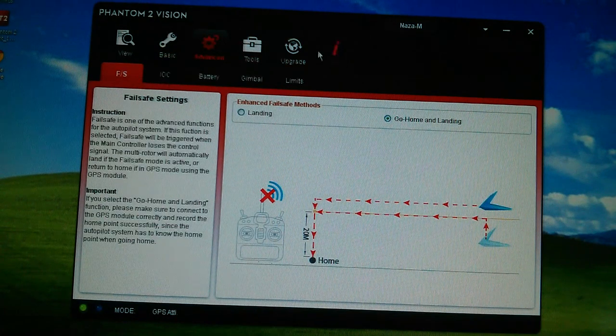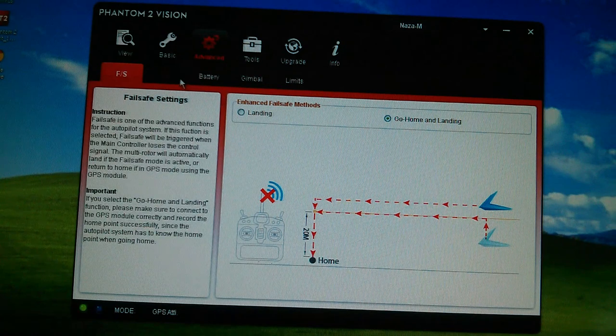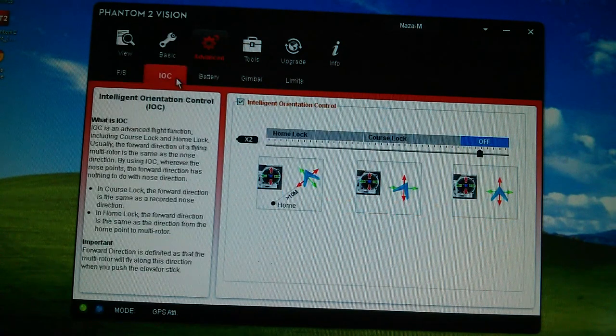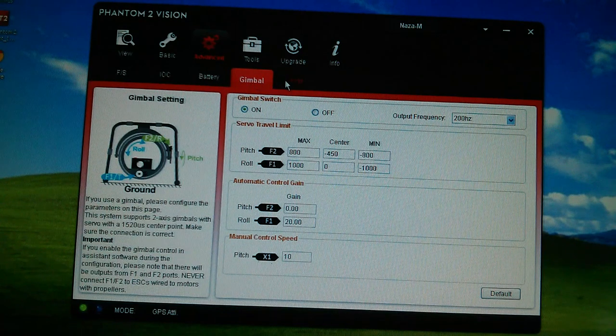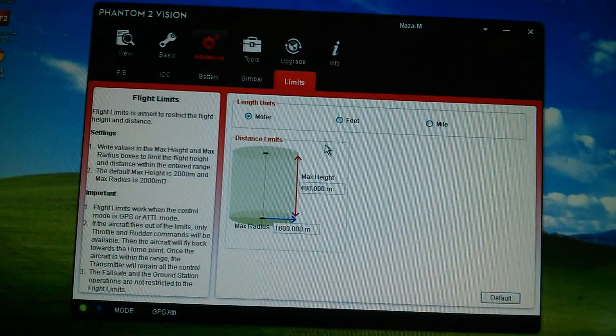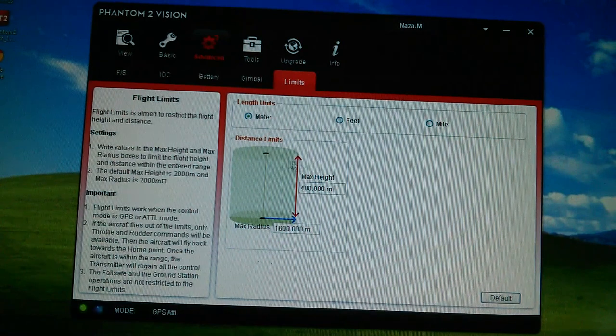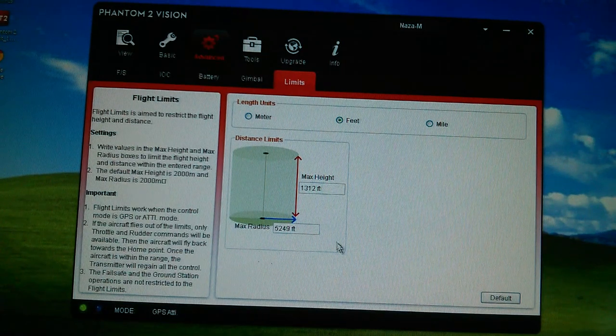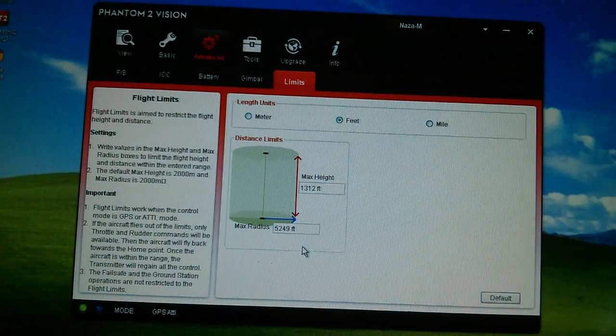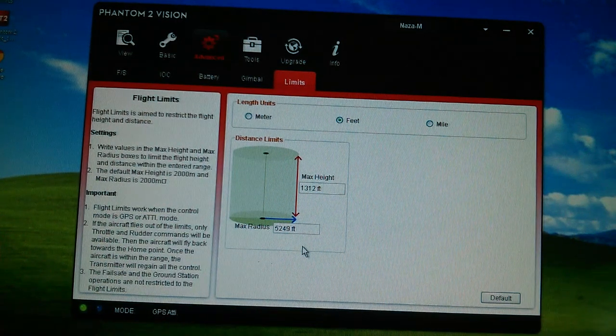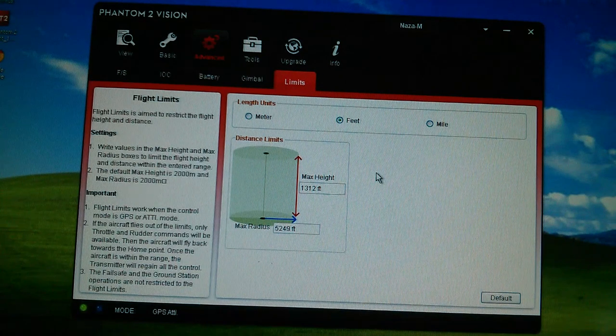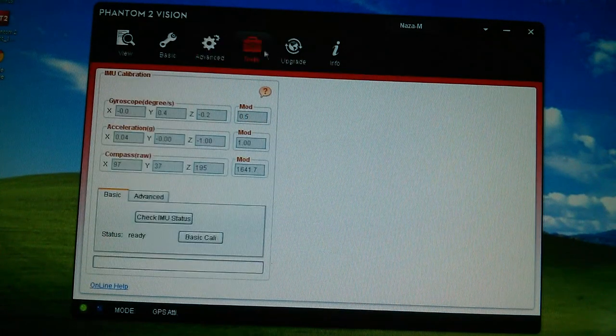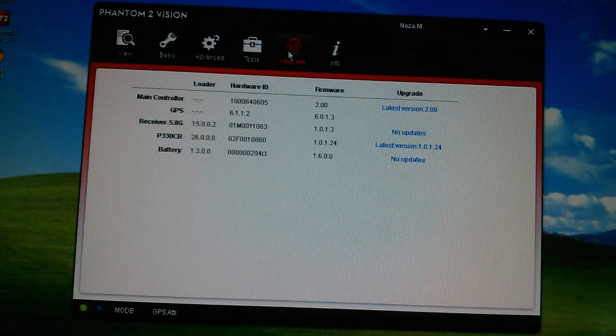So advanced. Failsafe. I'm in NASA mode. Don't ask about that. I'll do another video on that, I think. Battery. Gimbal. Limits. This is the new limits. Maximum height 1300 feet. Maximum radius 5000 feet. I'm not going to go anywhere outside of those or near those. So I'm happy to accept those for now. Tools is in there. No other issues. Now we know that we've got all that sorted.